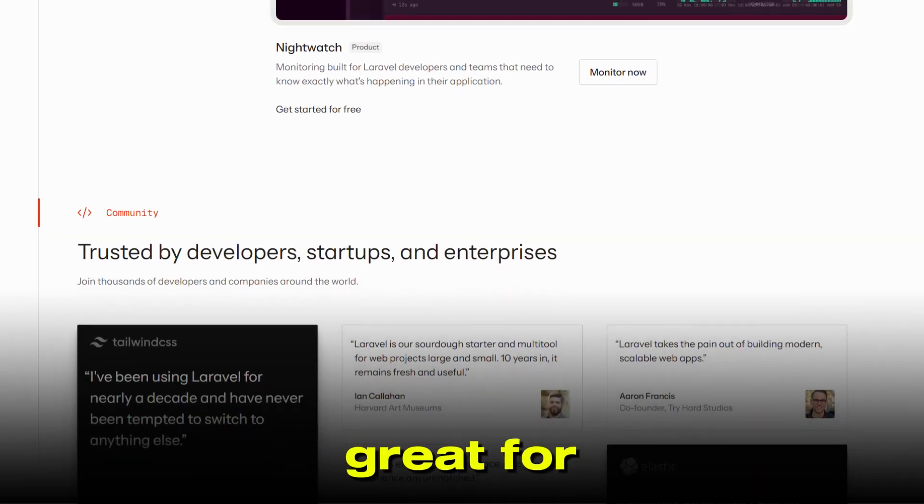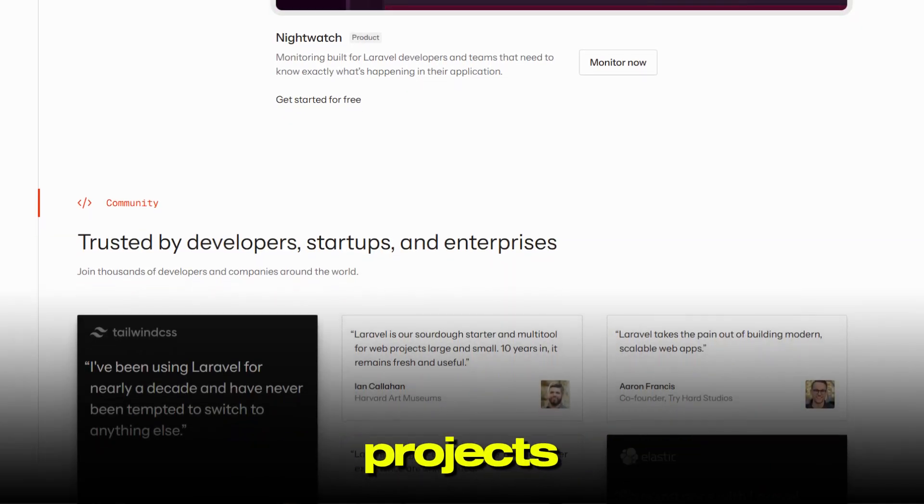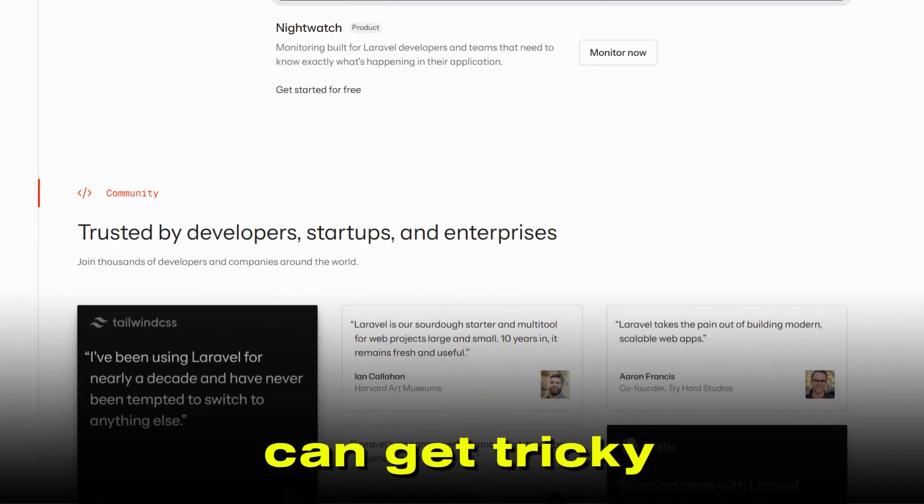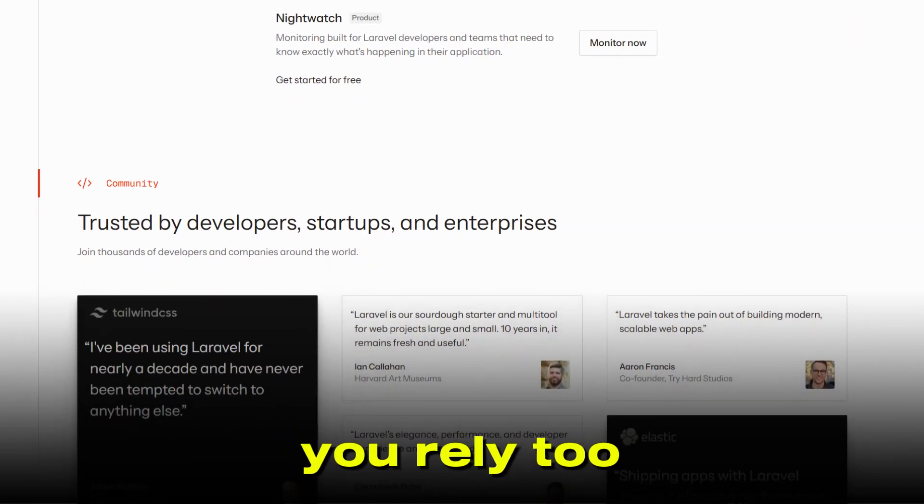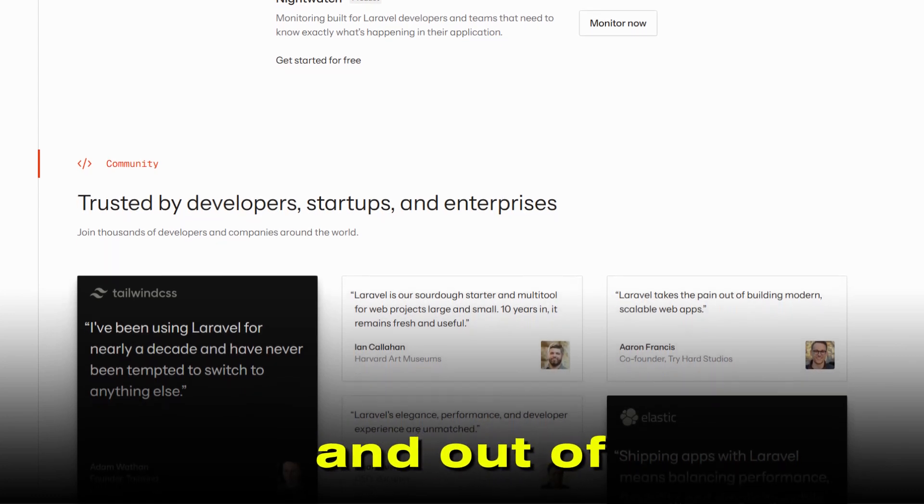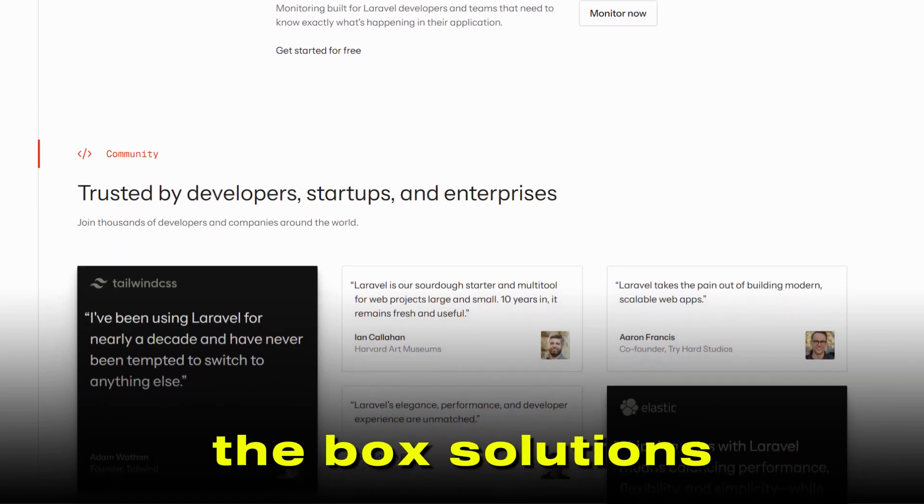Laravel, while great for small to medium projects, can get tricky to scale if you rely too heavily on plugins and out-of-the-box solutions.